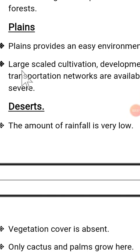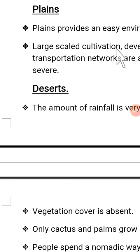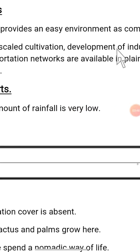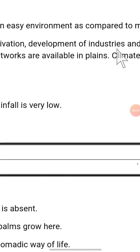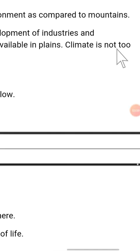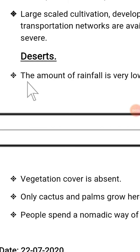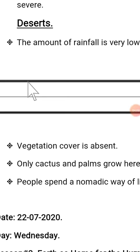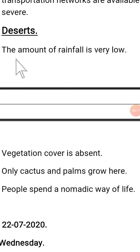Next, let's discuss about plains. Plains provide an easy environment as compared to mountains. Definitely 85% of the population exists in plains. Large-scale cultivation, development of industries, and transportation networks are available in plains. The climate is not too severe. Like in Pakistan, we enjoy four seasons in plain areas. Compared to desert and mountainous areas, in plains the four seasons can be enjoyed because the weather is not in severe conditions.